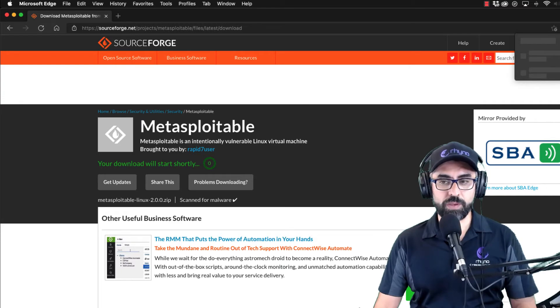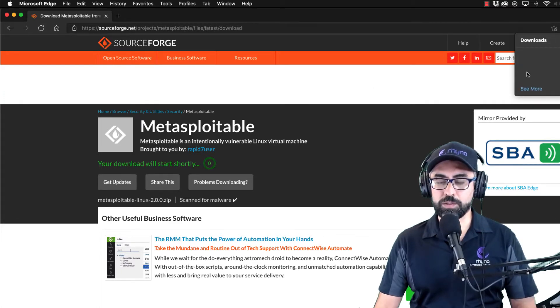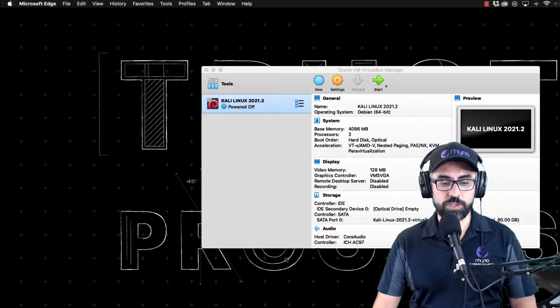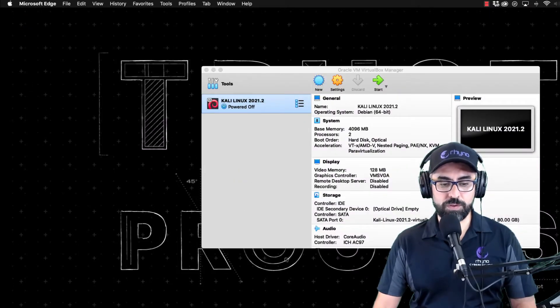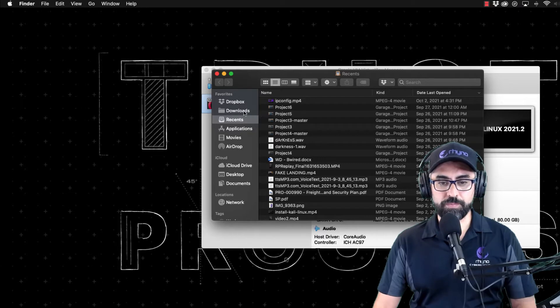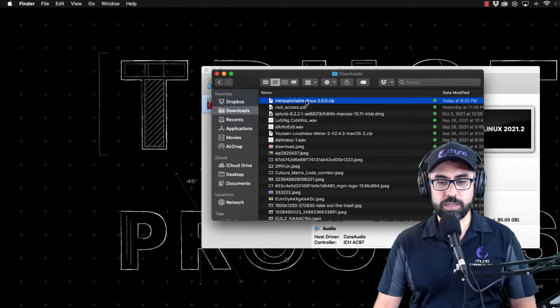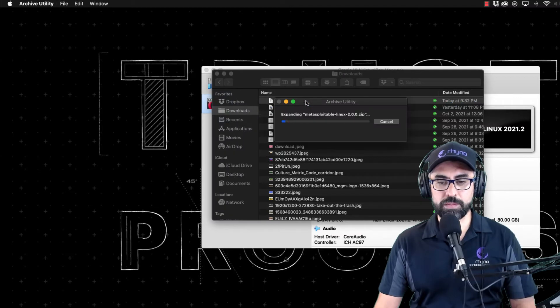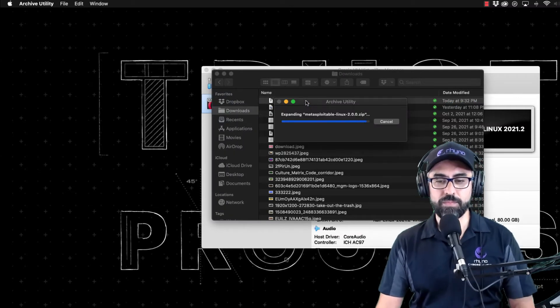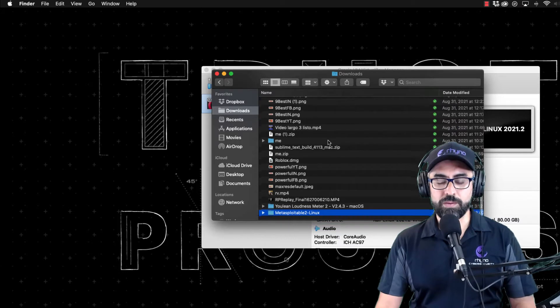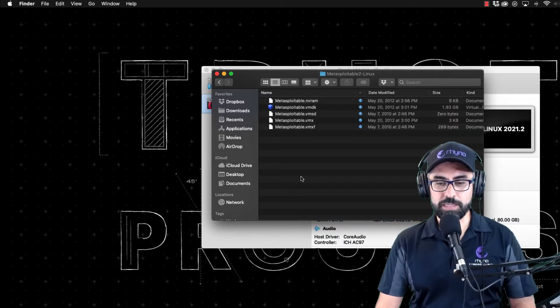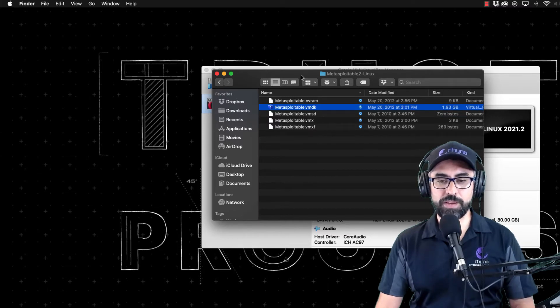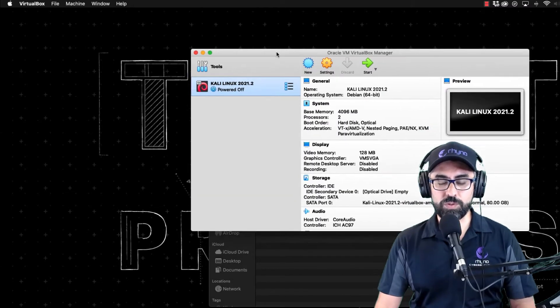Of course I already have a copy of it, so I'm just going to fetch that copy. Let me just cancel this and fetch my copy of Metasploitable. Here it is, and unzip it.